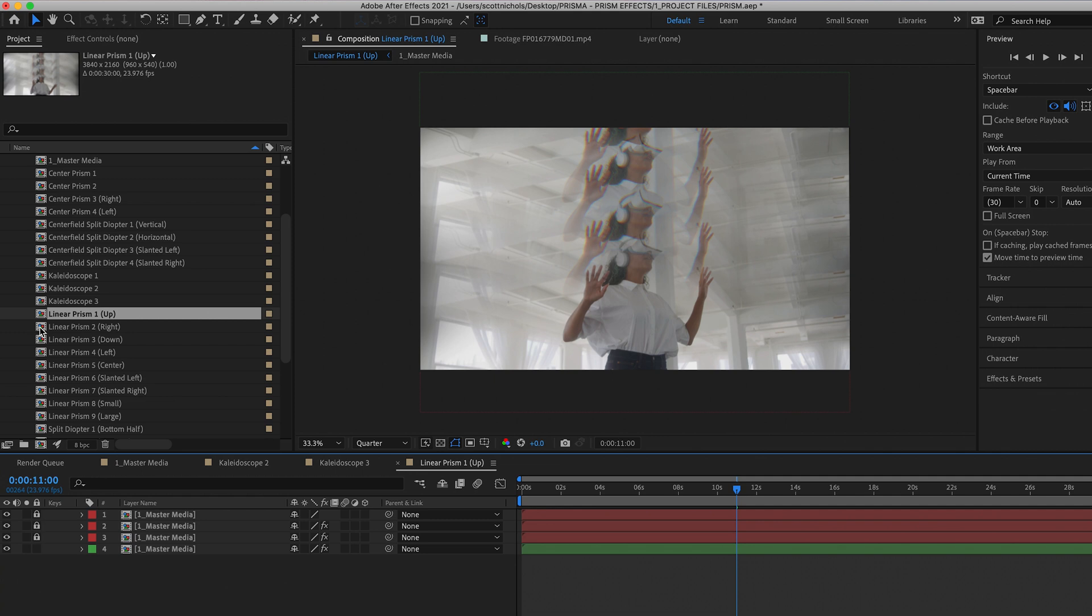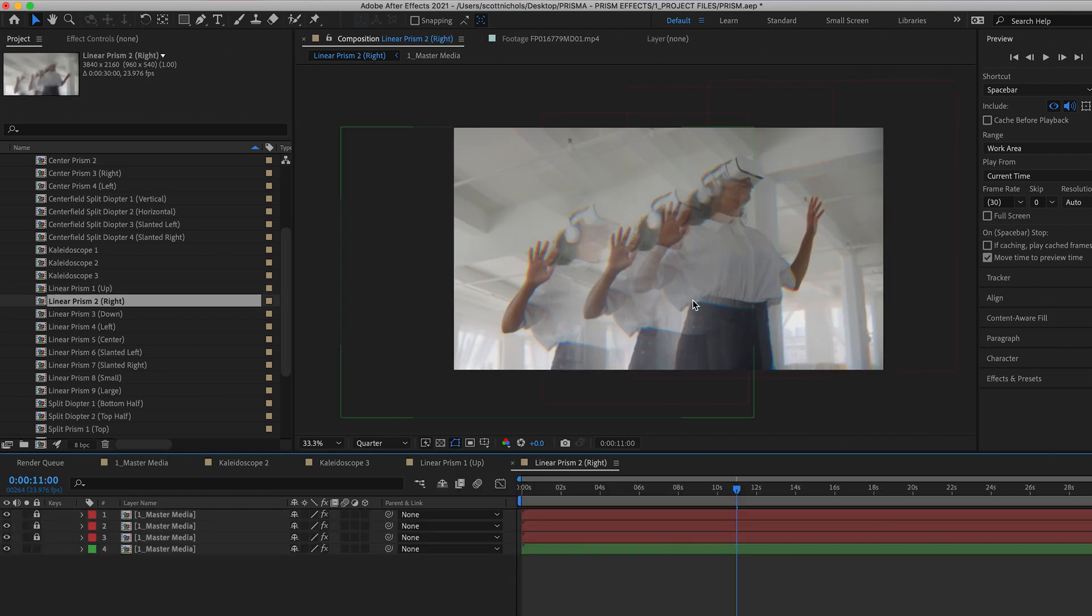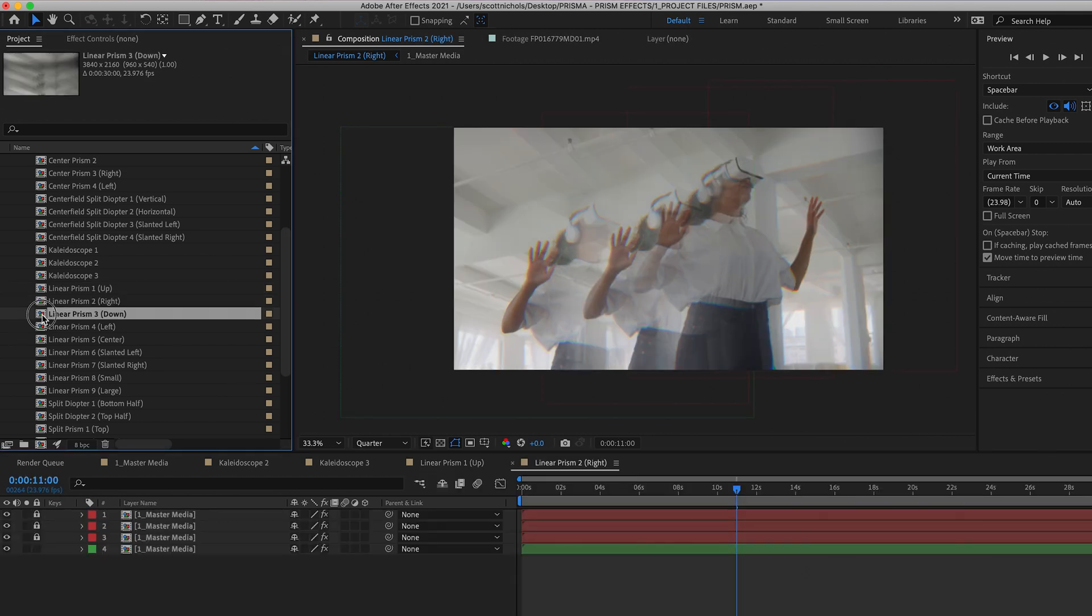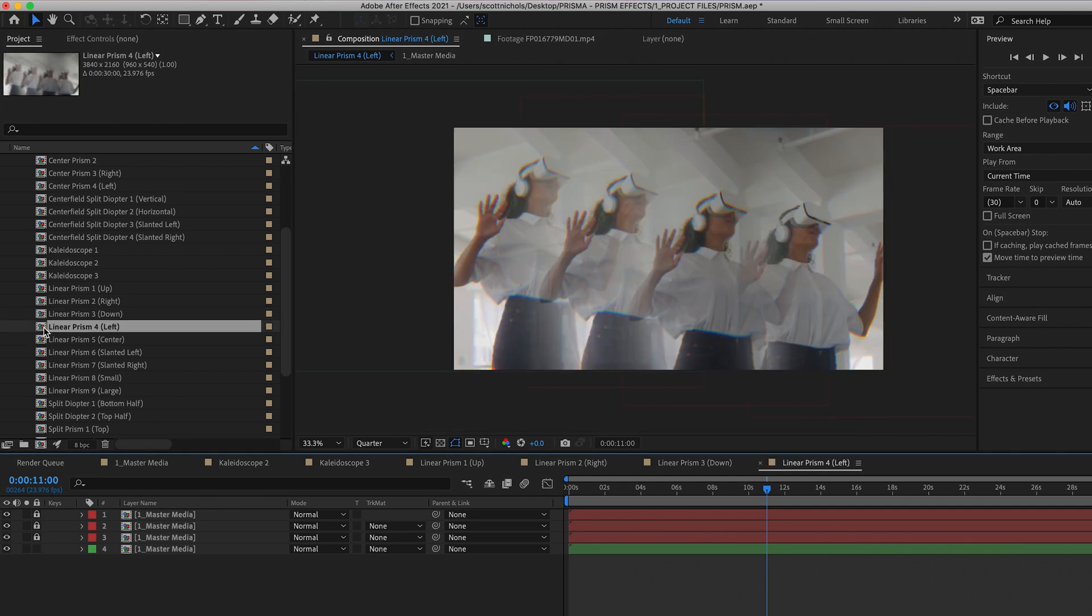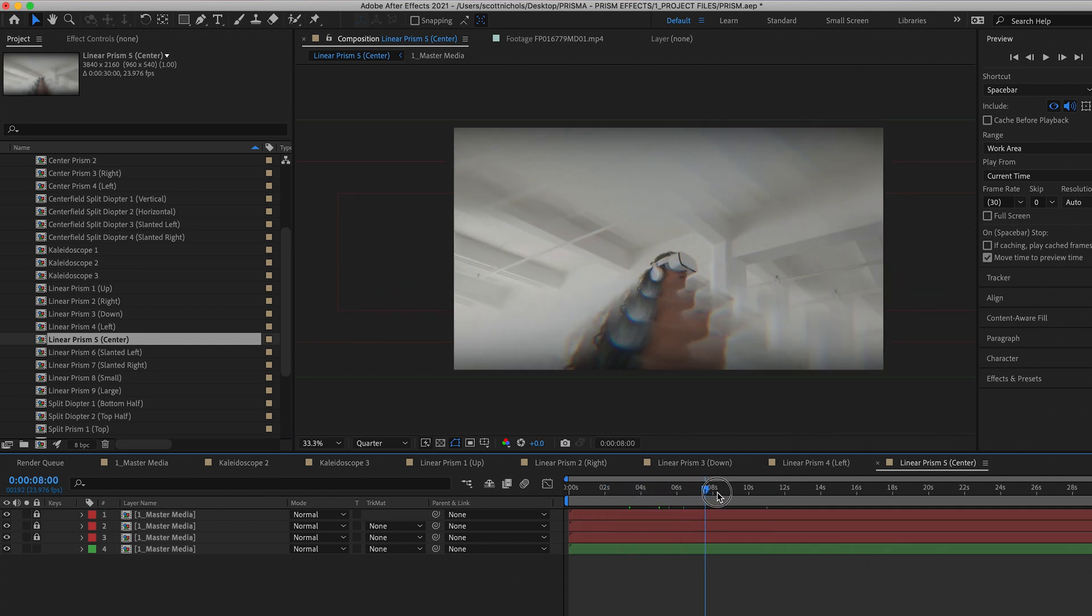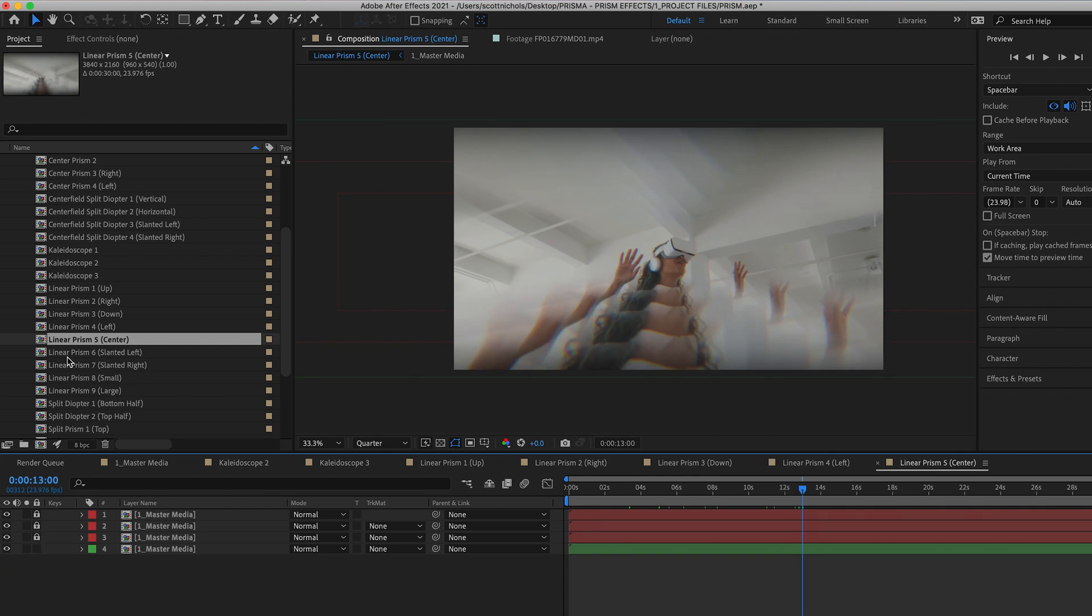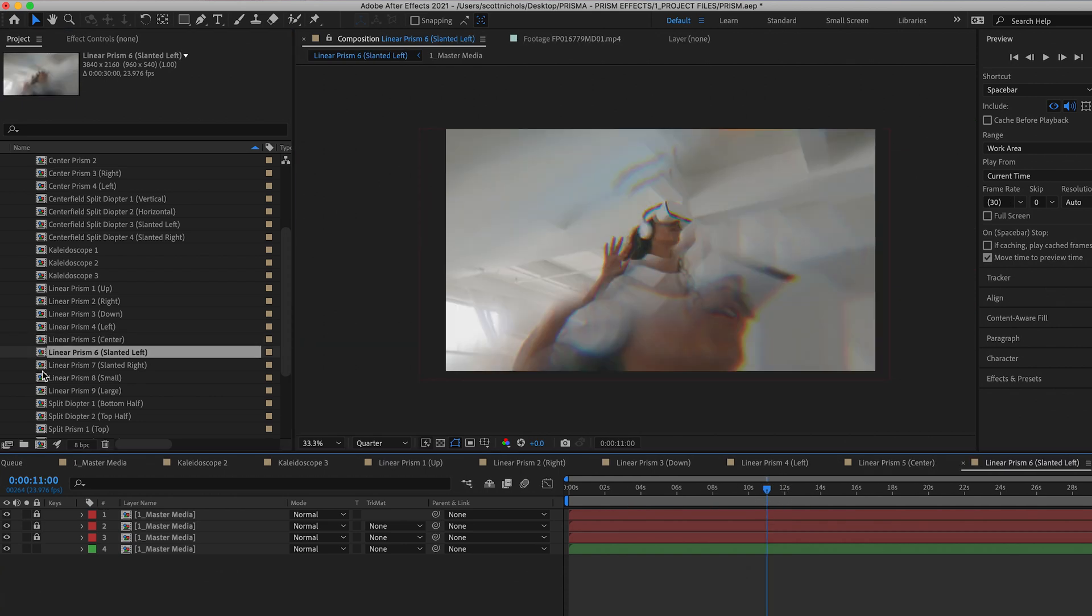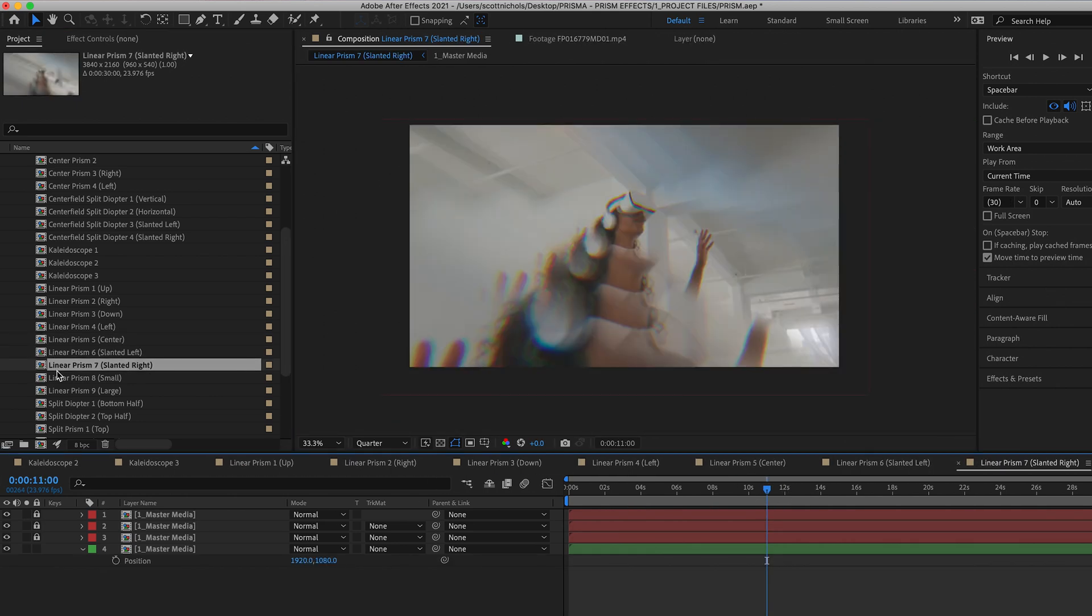Here are multiple variations of the linear prisms. You have some where it just goes straight up, to the right, down, left, basically all the different directions, center, slanted left, and slanted right.